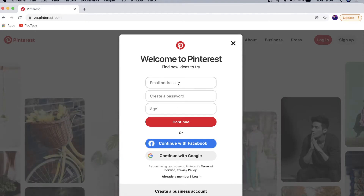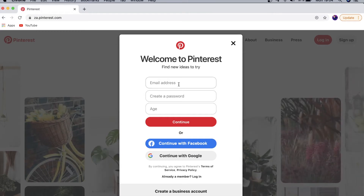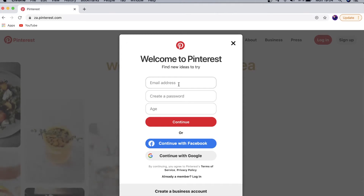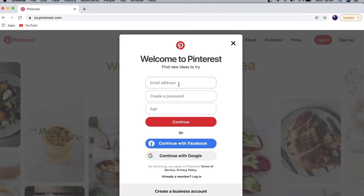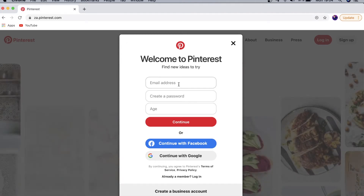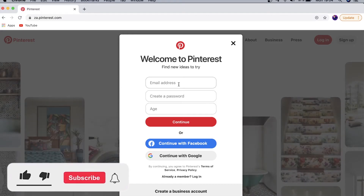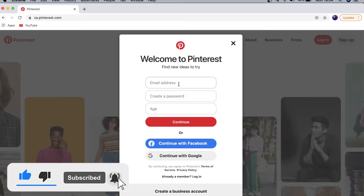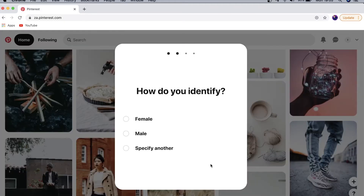I'm going to create my account using an email address because I already have one with my Google account and I don't want that to be linked. All I need to do is type in my email address, create a password, and then choose my age, because Pinterest does have an age limit like most platforms online.